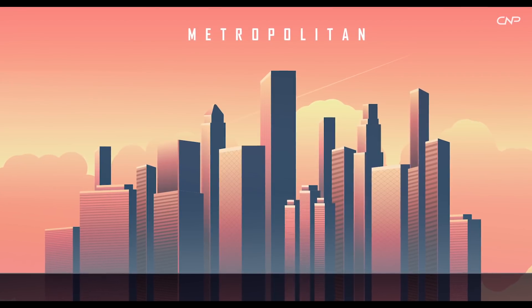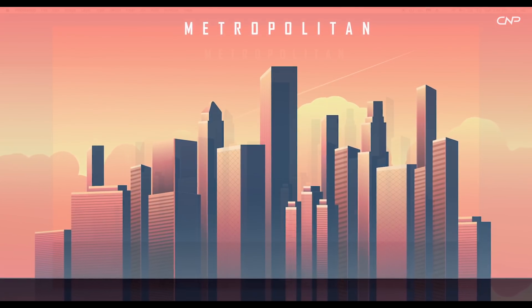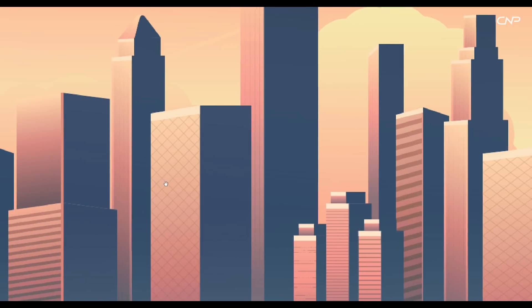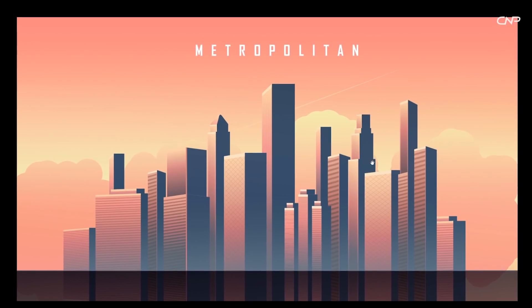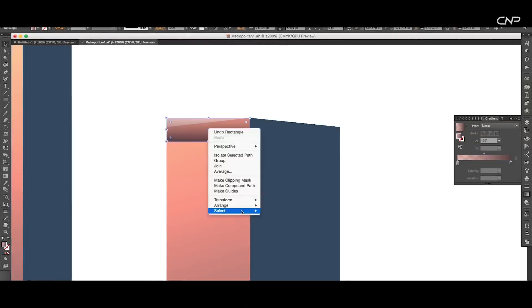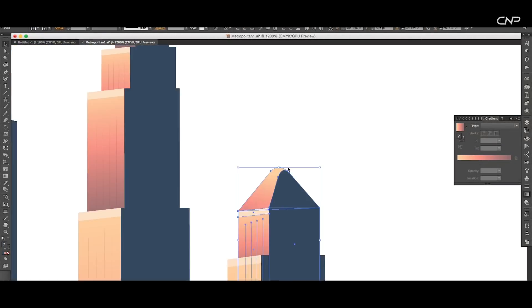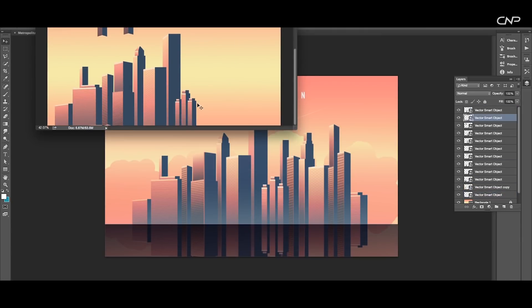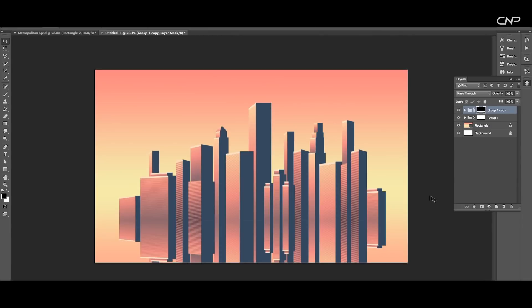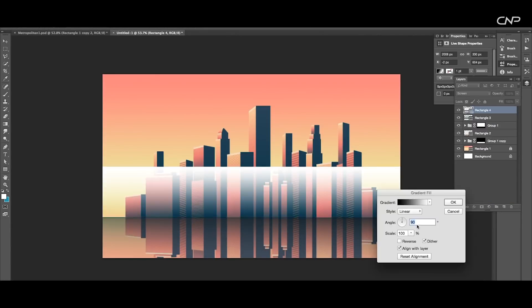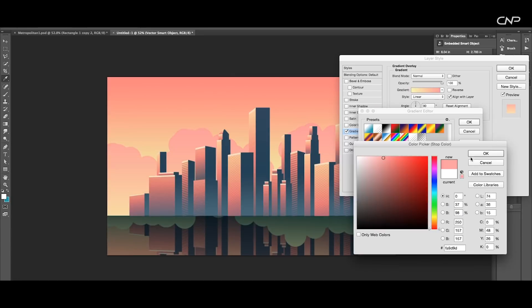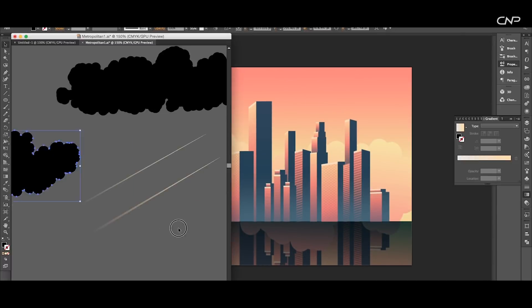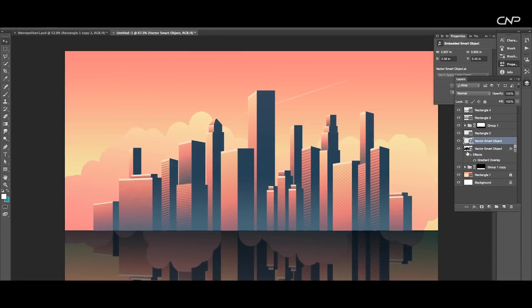Welcome back to another episode of Creating Process. Today we're going to be creating a metropolitan city vector design using Illustrator and Photoshop. This design consists of high skyscrapers, a beautiful skyline, and a soft building reflection at the bottom. We'll first create individual buildings in different shapes, sizes, and styles, then arrange them in Photoshop, create a reflection, add a soft fog, use the symbol sprayer tool for clouds, and the line tool for the rocket path.